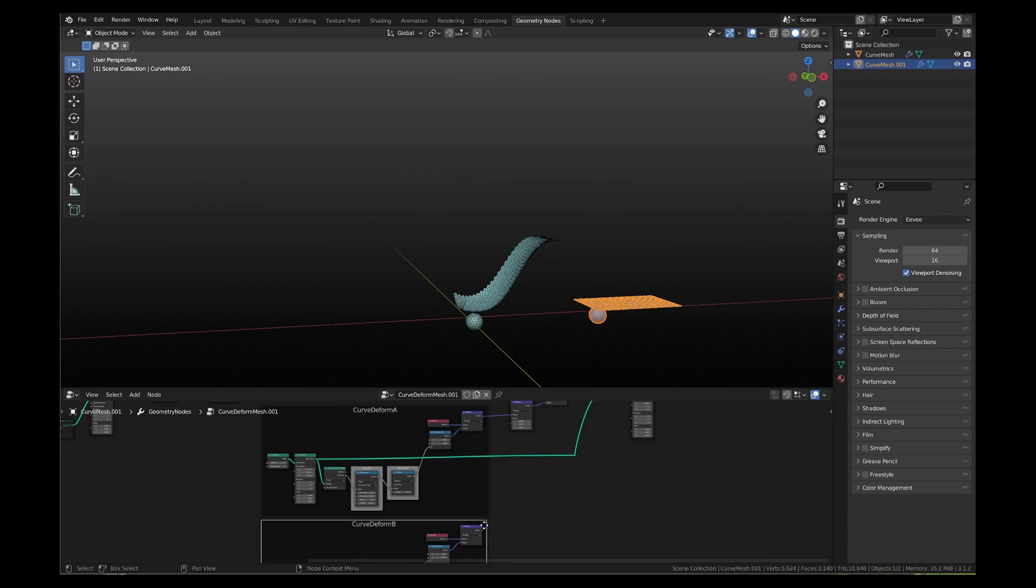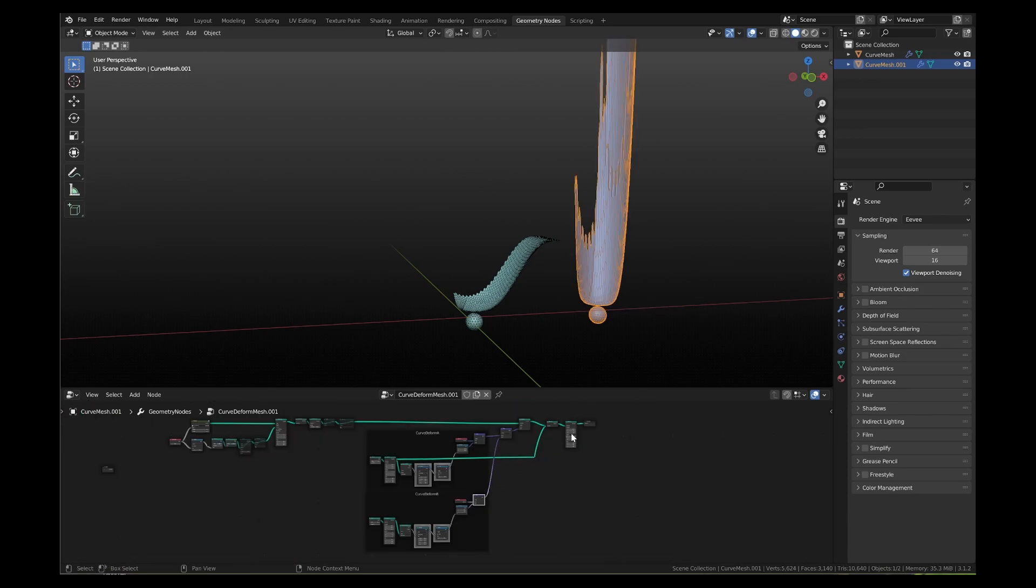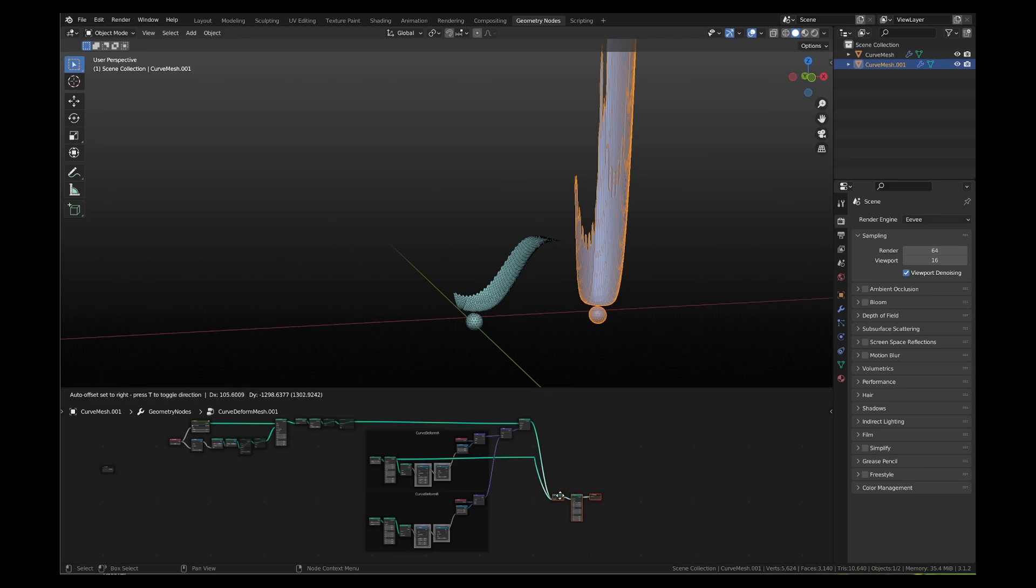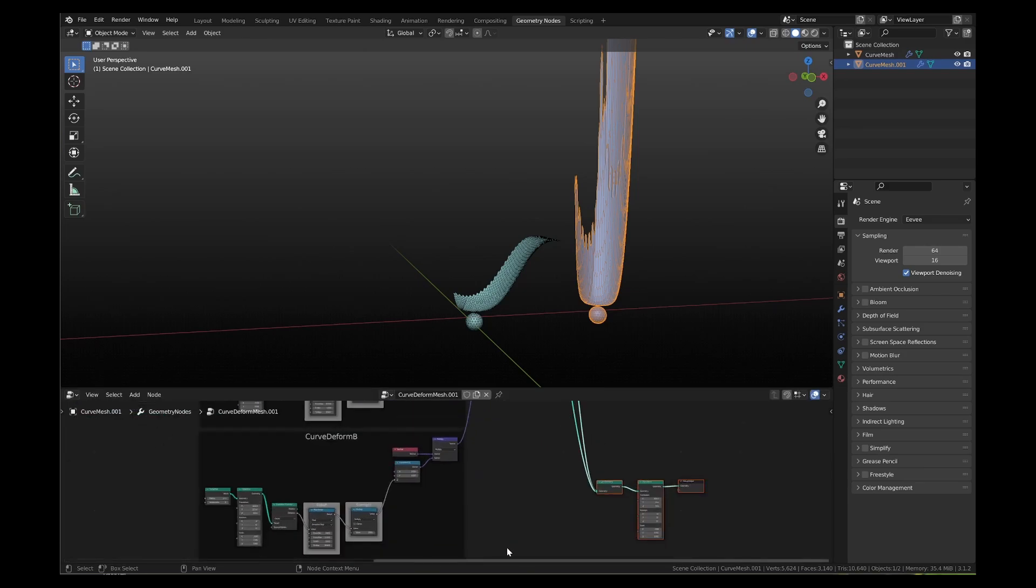Add a multiply vector math node just before the offset socket of the set position node. Connect the two frames as multipliers of the vector multiply node. Also connect the new icosphere geometry to the joint geometry node so that you can see the mesh and both the icospheres in the viewport.